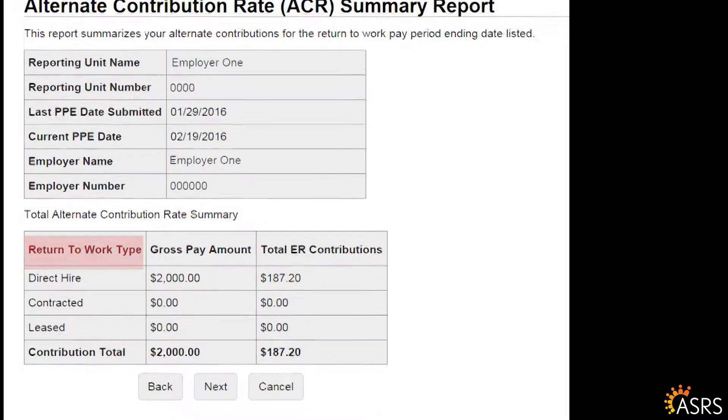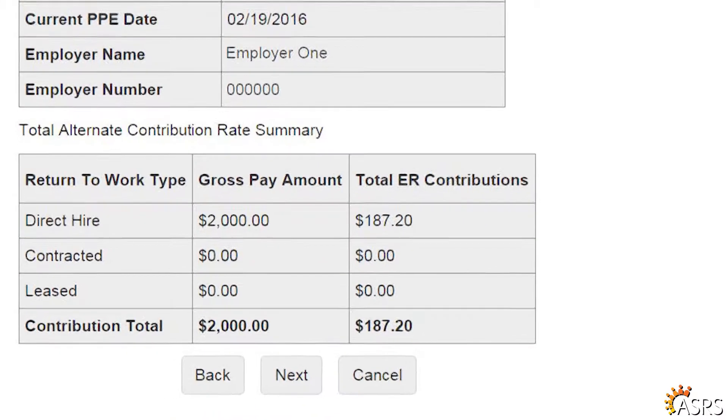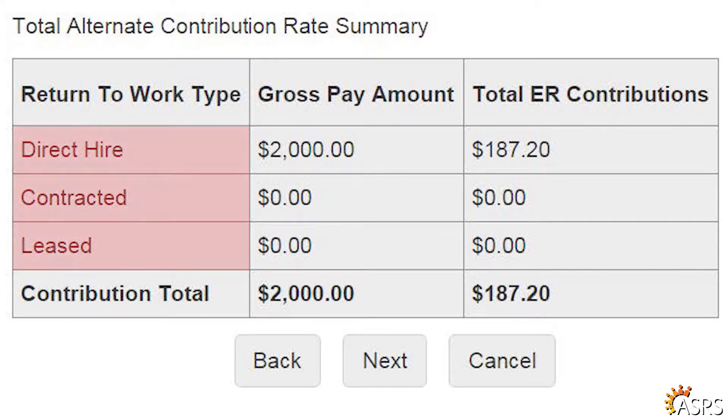The table breaks out alternate contributions by the Return to Work, or RTW, type. The three types of RTW employees are direct hires, leased employees, and independent contractors.